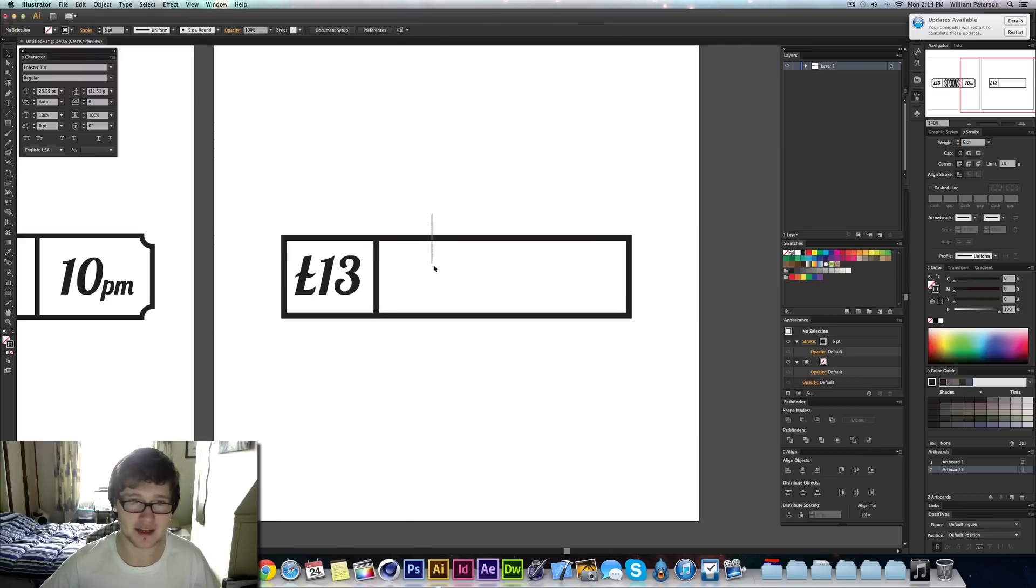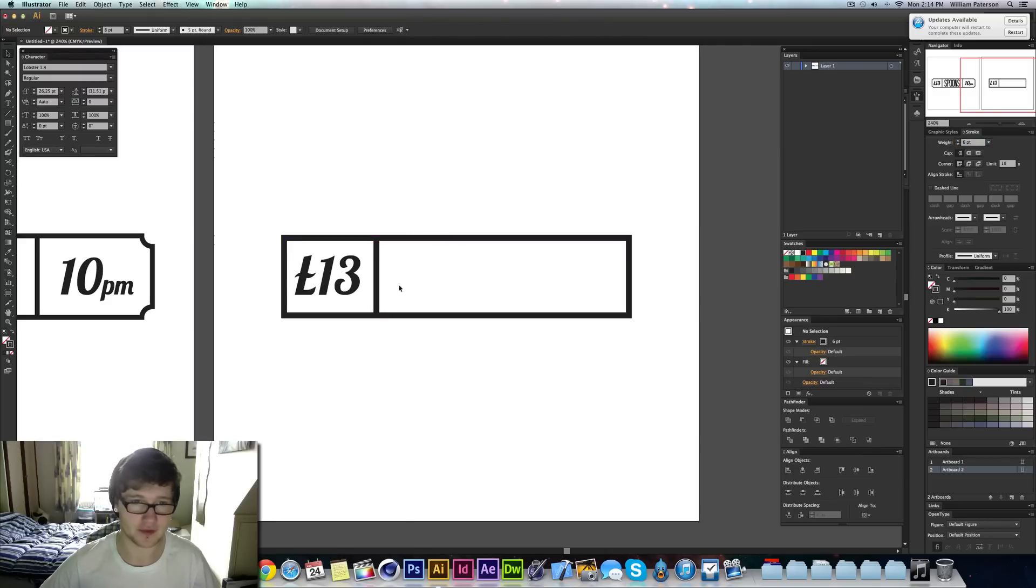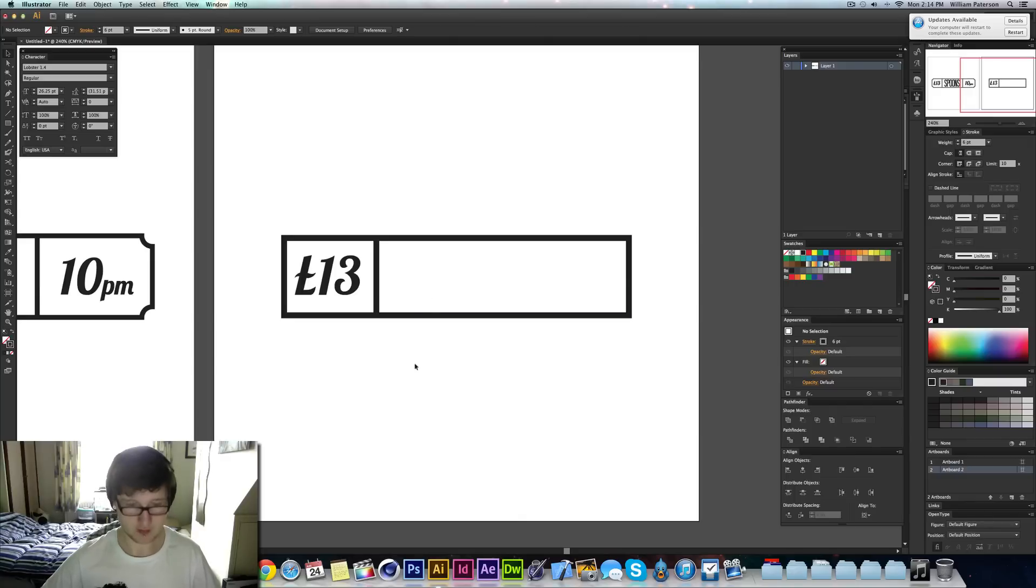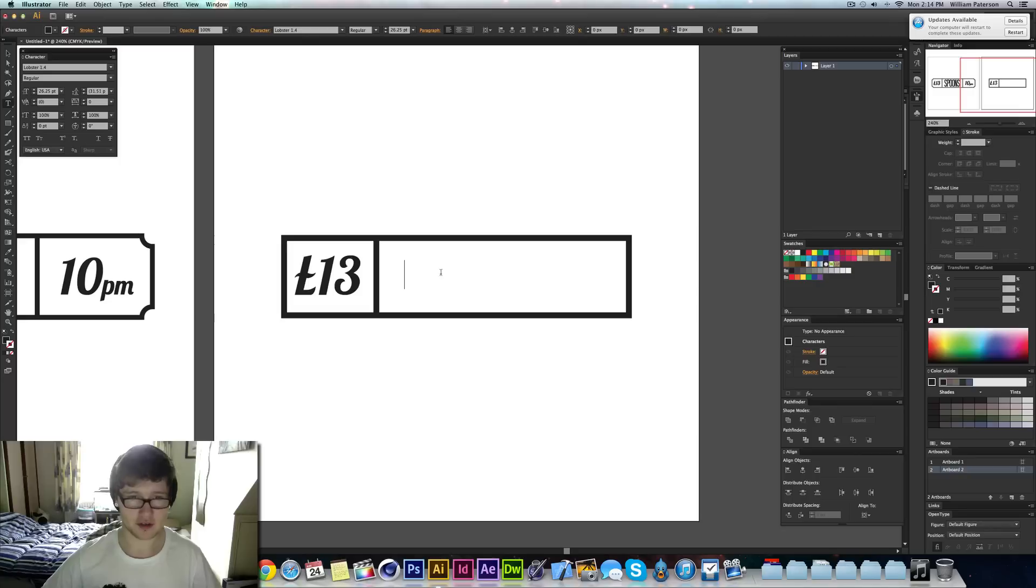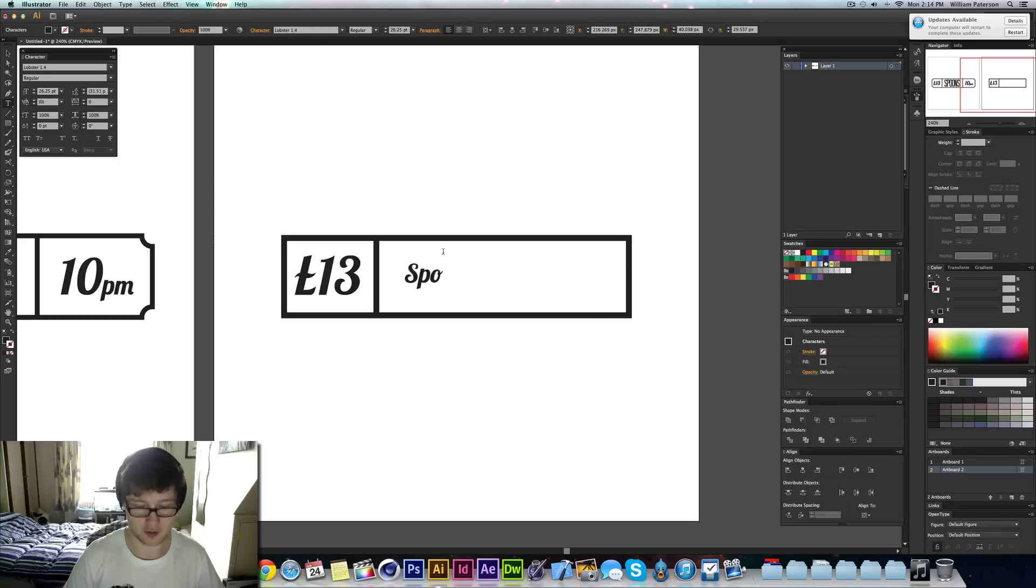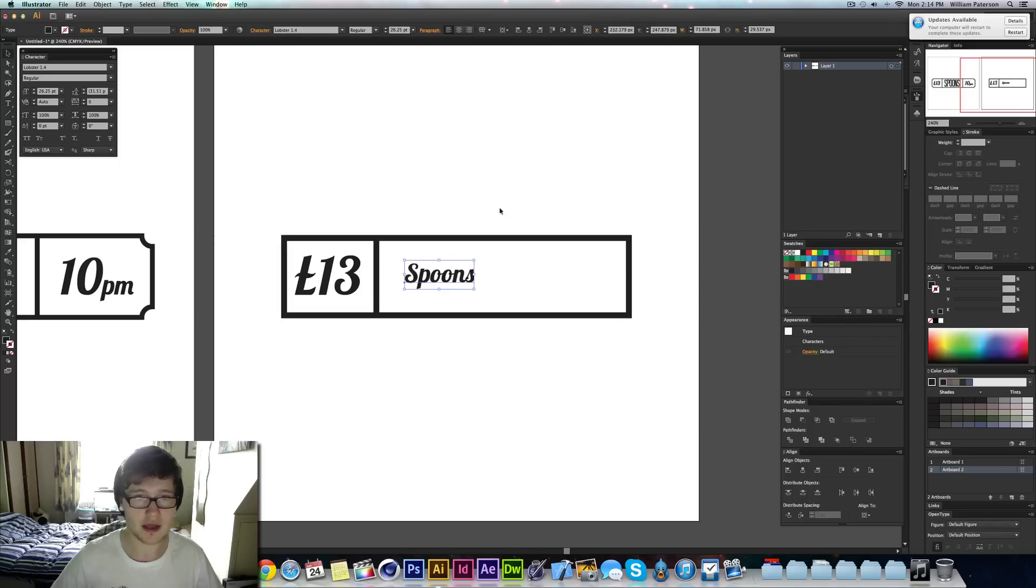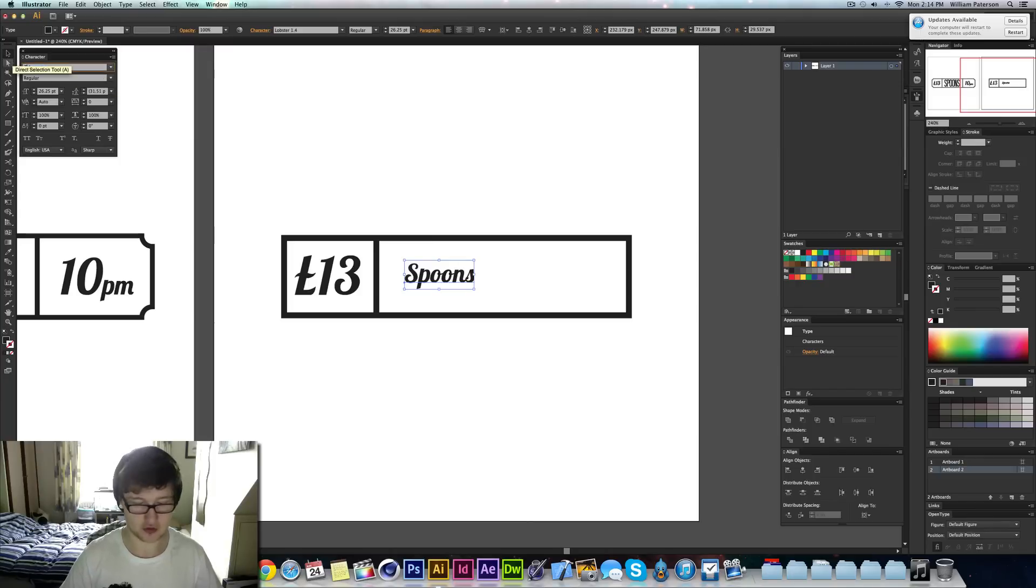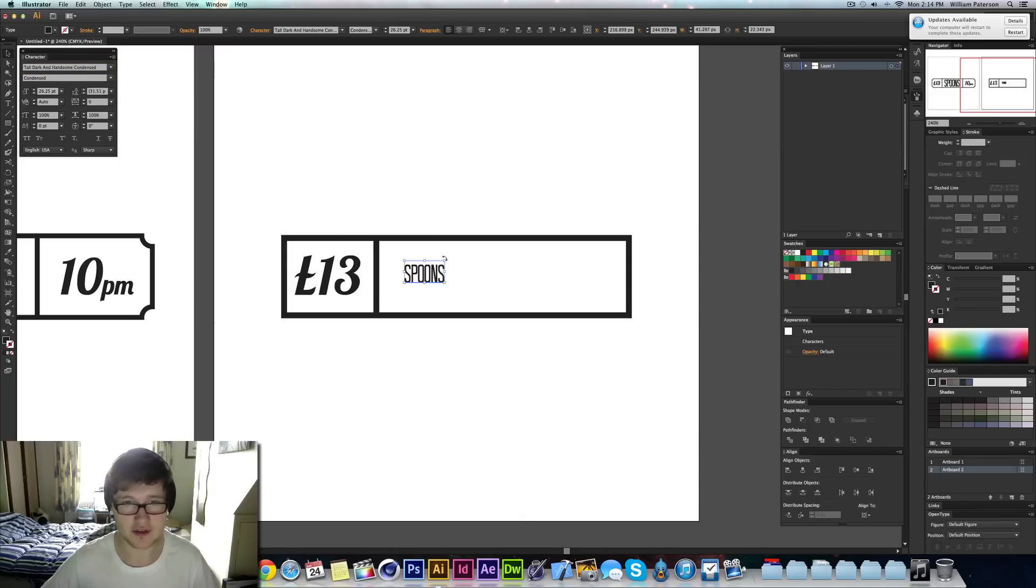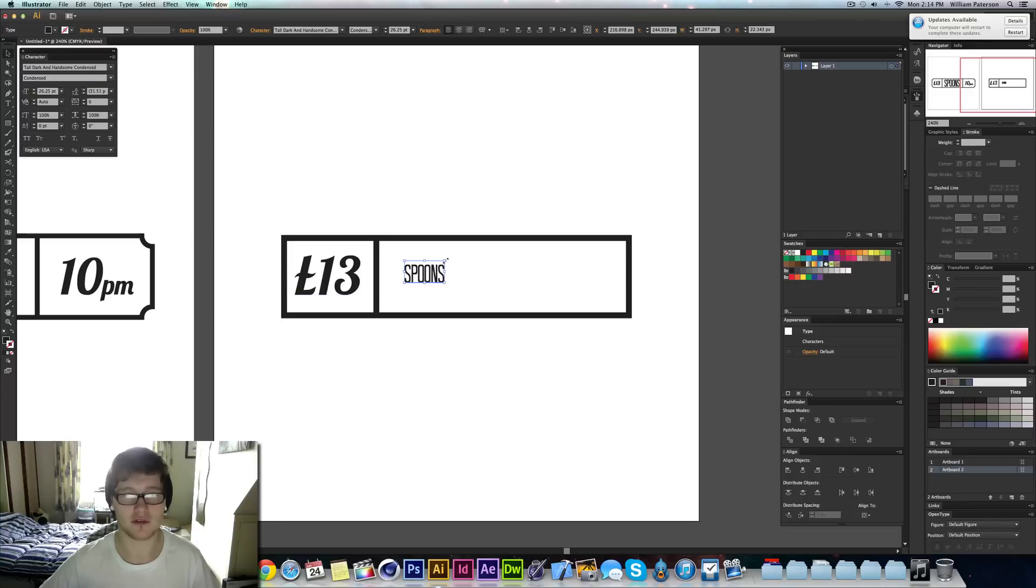Just the exact same width as this one here. So I've got that and then I'm going to press Spoons. I'm going to go Spoons like so. I'm then going to change the text to Tall Dark and Handsome which is the actual font.